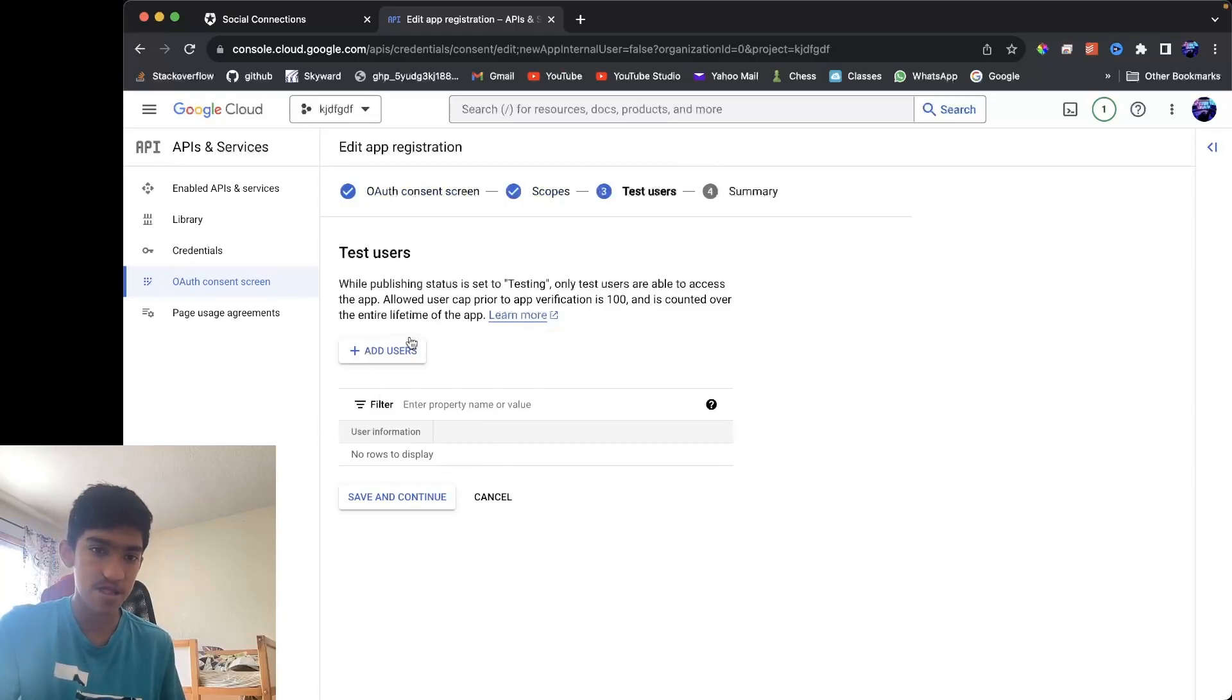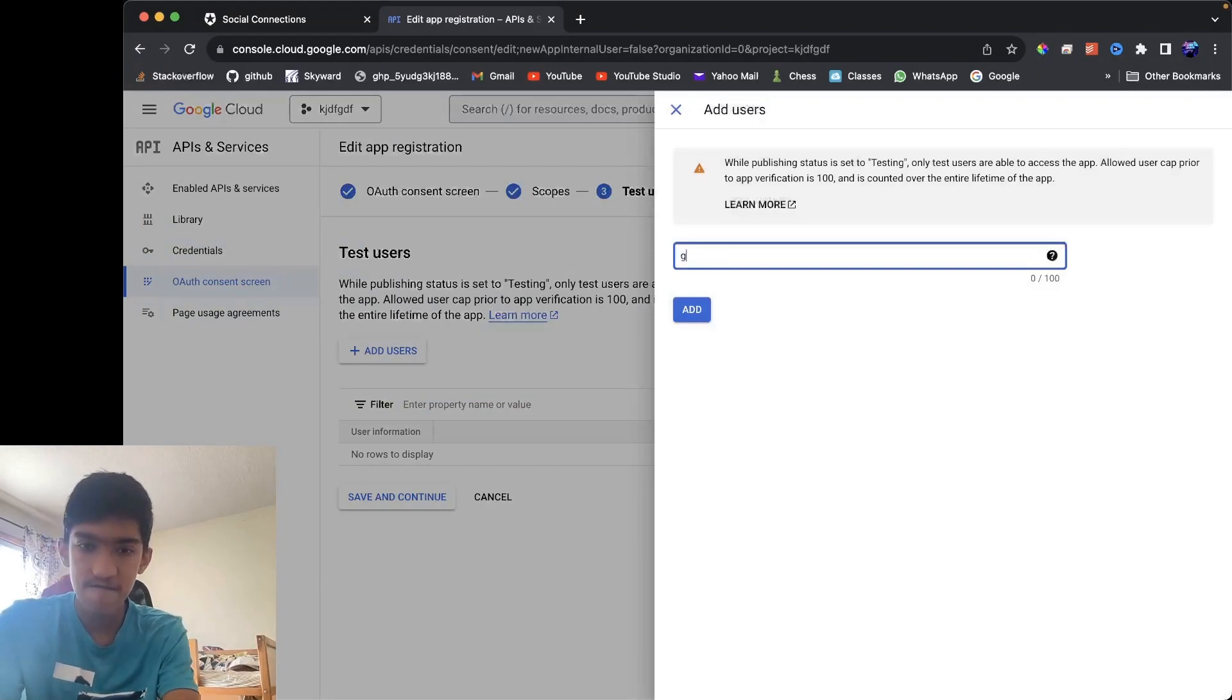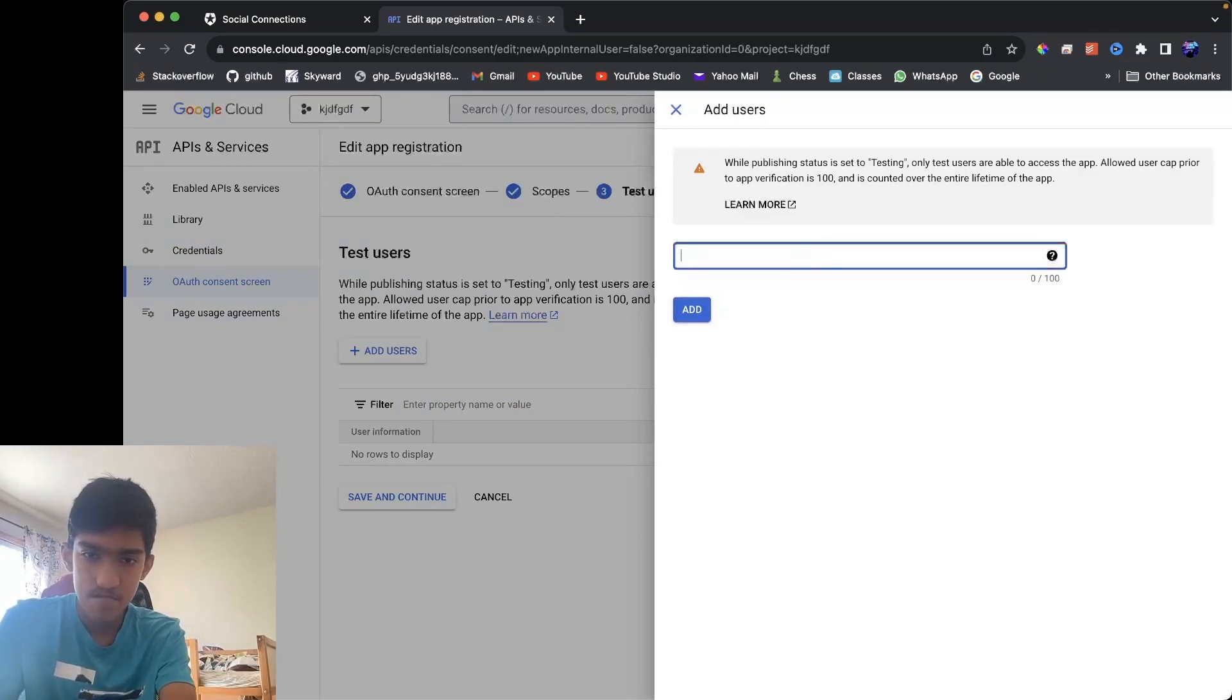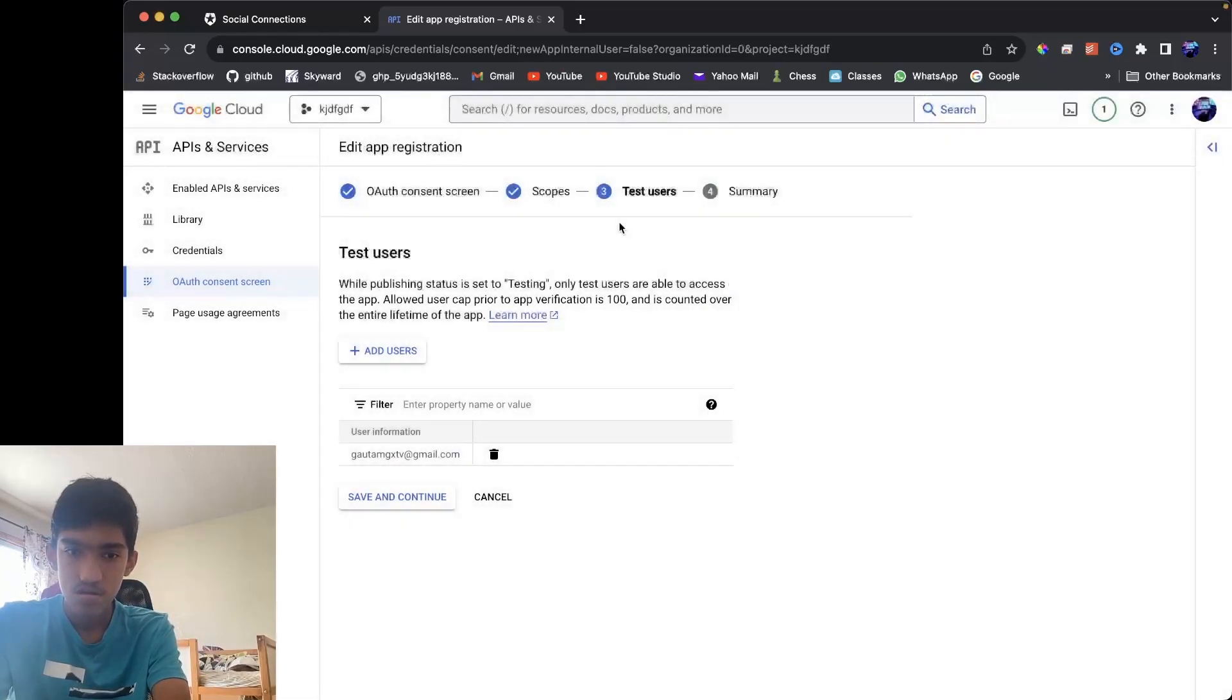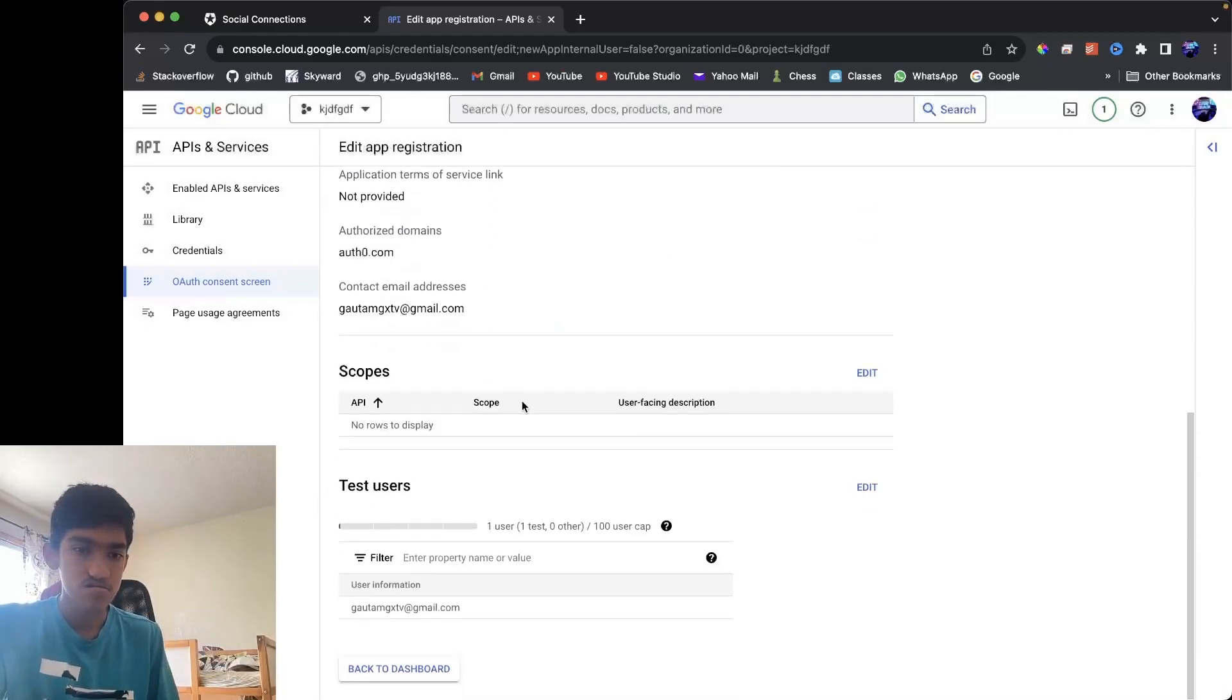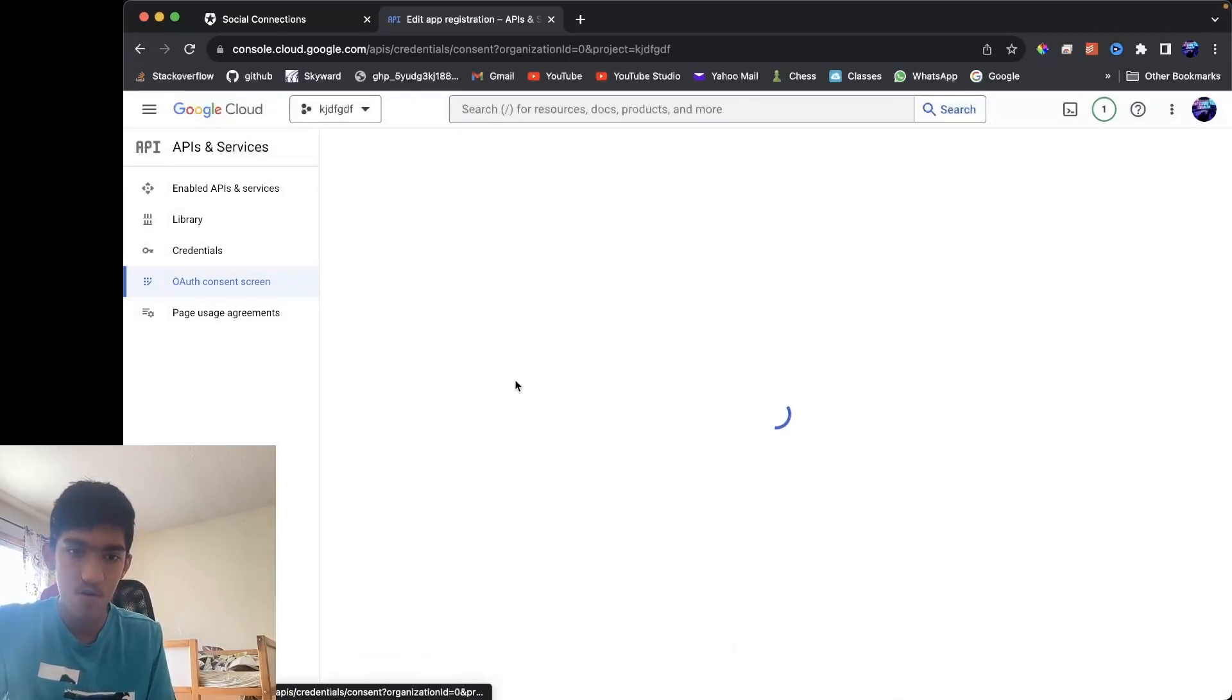you can put in some test users. This is only needed if your app needs to be verified. So here you can put in the emails of people that should be allowed to access your website. You can add in as many test users as you want. And once that's done, you can pretty much save it and go back to dashboard. There's no save button, just click back to dashboard.